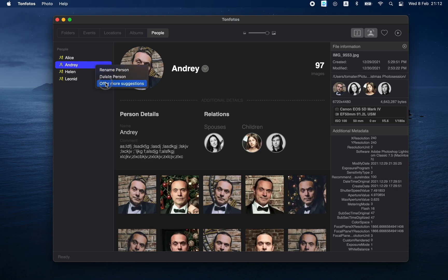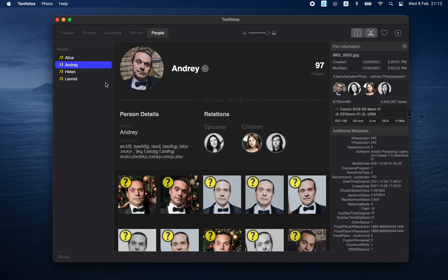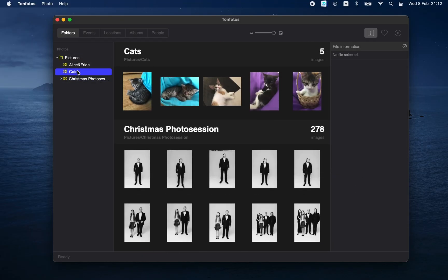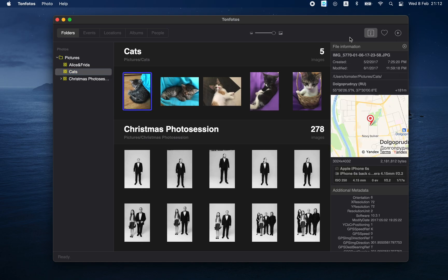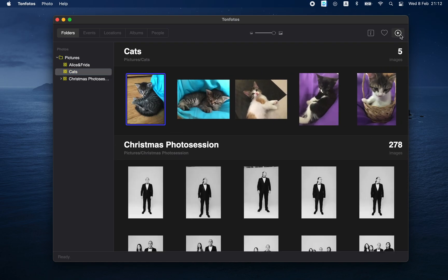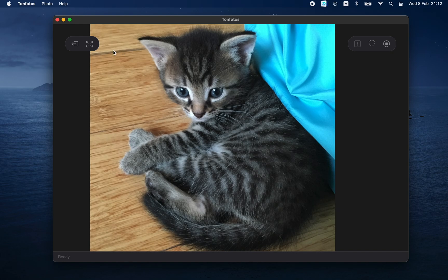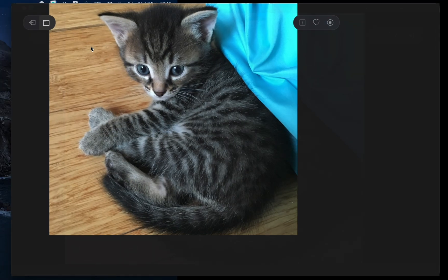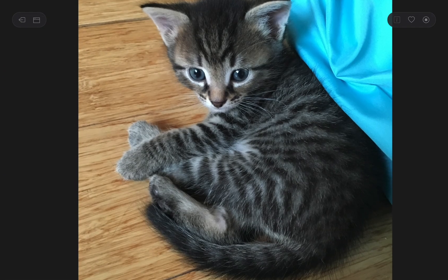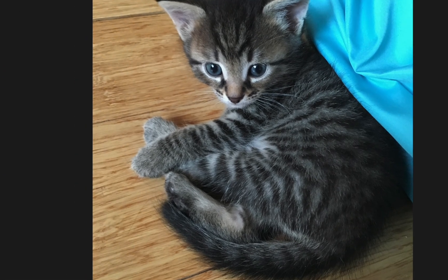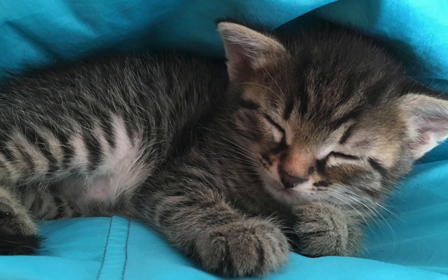And this concludes our lesson. We have reviewed all the main functions related to working with faces in the TanPhotos application. If you want to see more videos like this in the future, please subscribe to our channel and leave a like. Thank you for your attention and have a nice day.